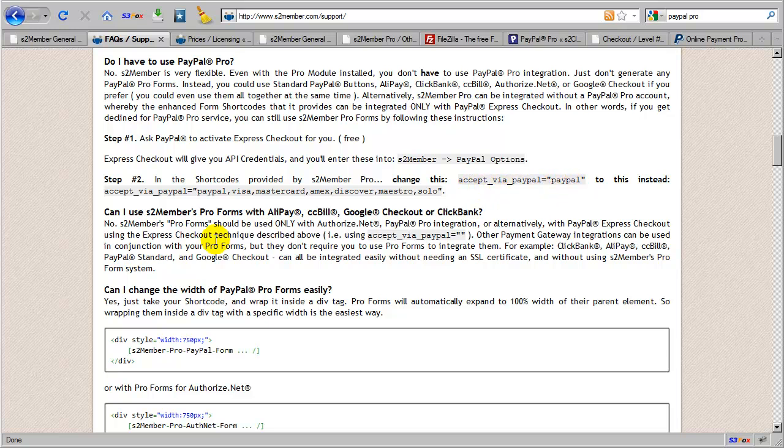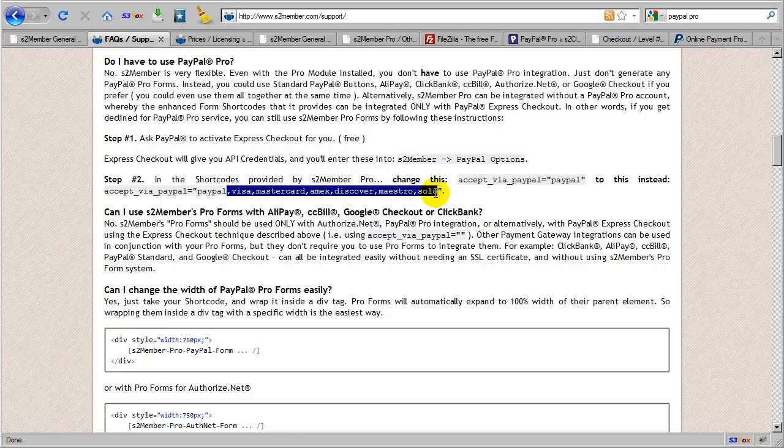And then you add in these additional credit card options, Visa, MasterCard, American Express, Discover, Maestro, and Solo, so that you can still accept all of these different credit cards, but you will do so via PayPal, which is to say via PayPal Express Checkout.